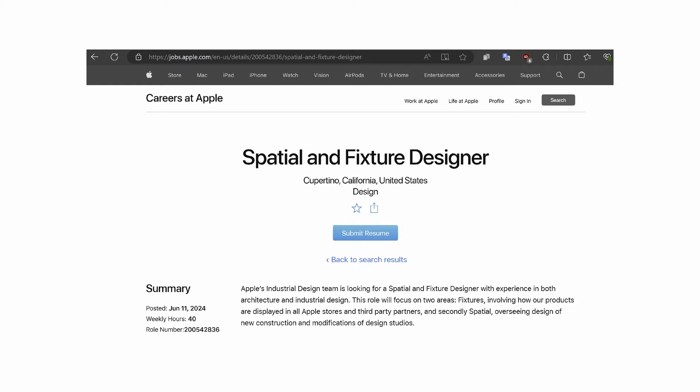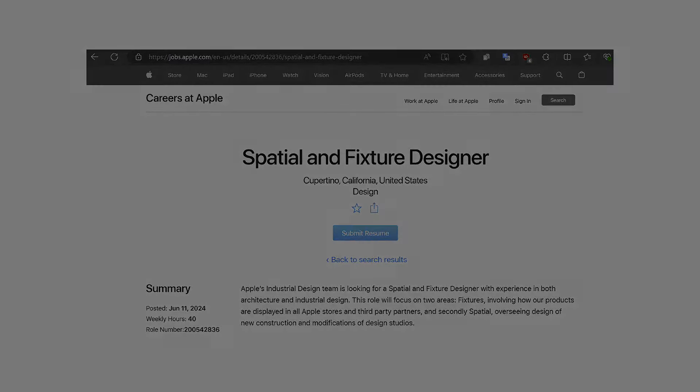To illustrate the service sector, here's an Apple job posting for a spatial and fixture designer. The description mentions overseeing design of new construction and modifications of design studios. In general, you can be someone who oversees work, helps put together a construction document set, or helps produce drawings for a hired architect or for smaller projects representing that company.